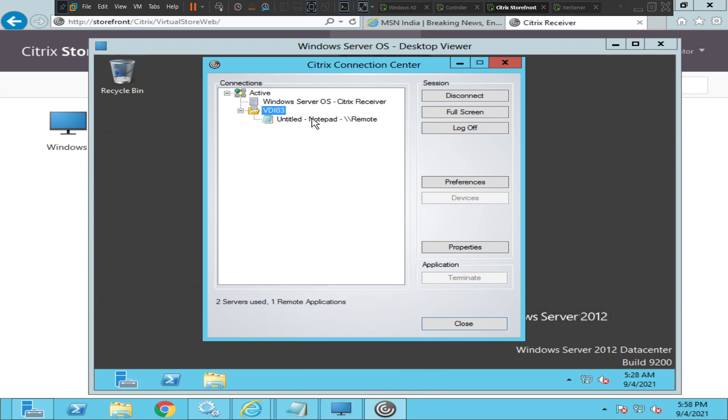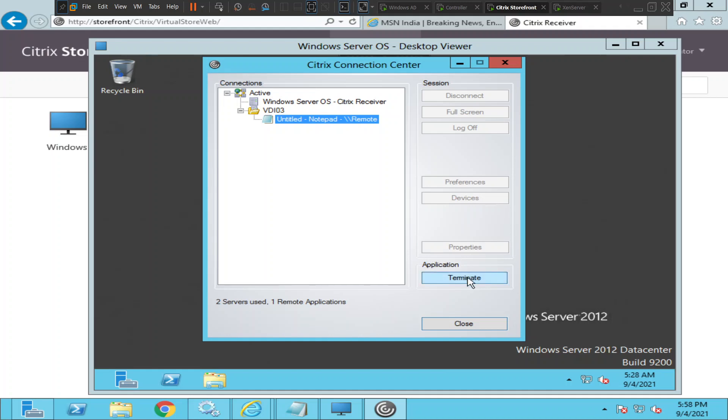What you can do is, if at any point in time you think that the application is not responding, then you can just click terminate. Once you terminate, you will terminate the session. I'm going to do that right now. So I will terminate the notepad session and see how it goes.